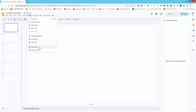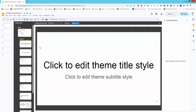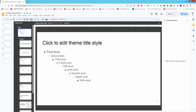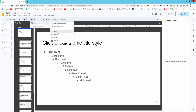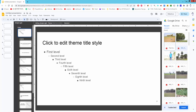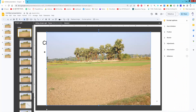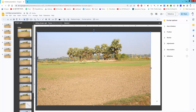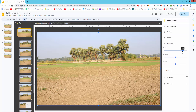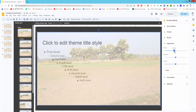Go to the Slides menu, click Edit Theme and select the Master Slides. Insert the image, resize the image, and click the Format option. Select Adjustment, reduce the image opacity, and close the Format option.